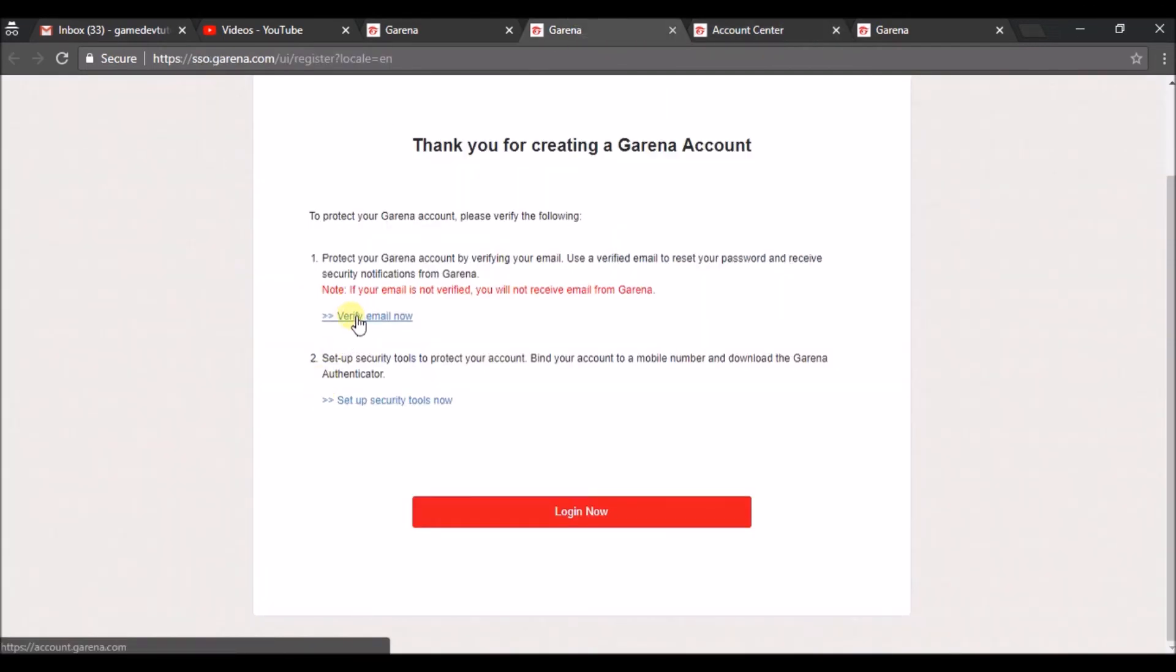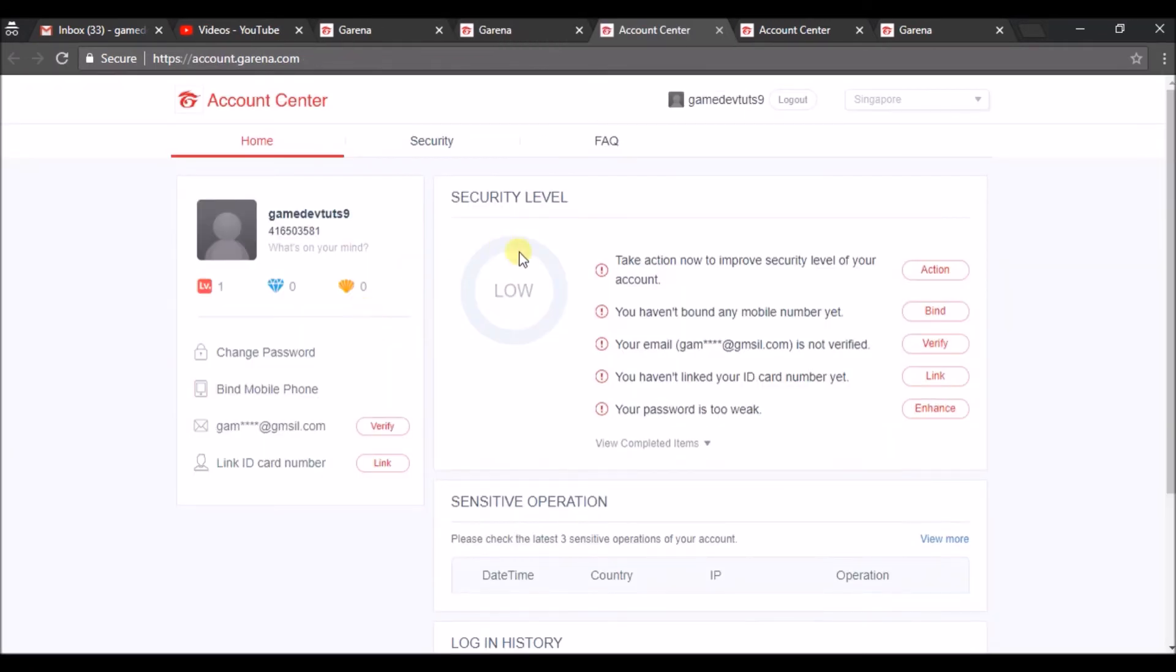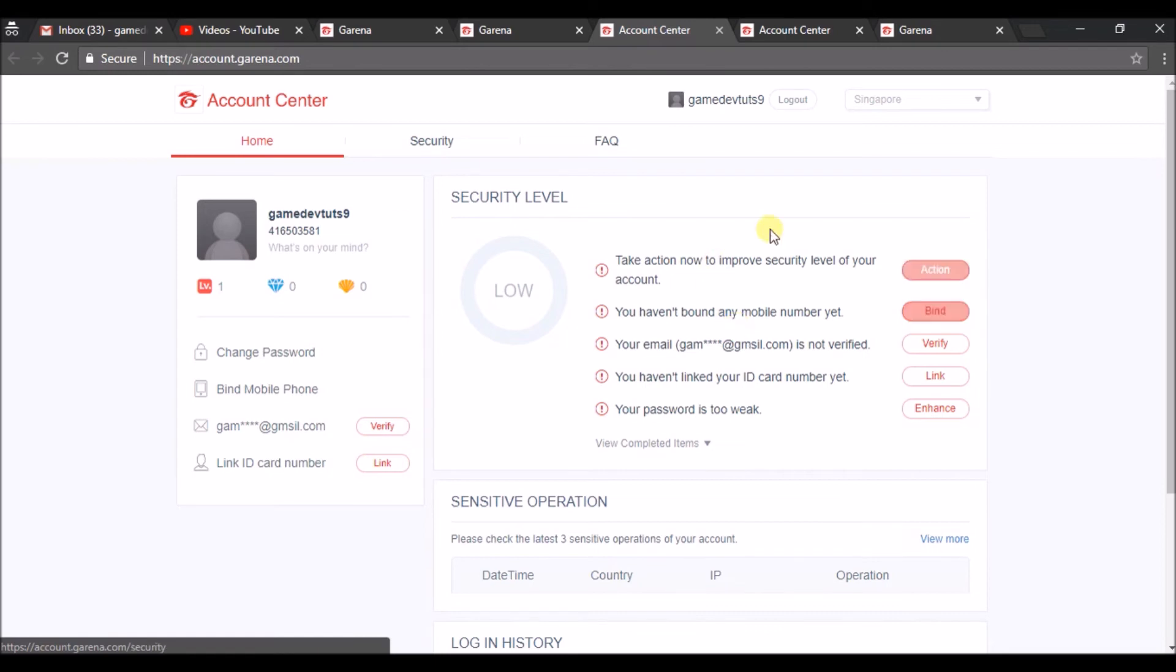This is where you need to click on the verify email. Once you've done that it will ask for you to log in. Just enter your username and password. Once you've done that you will see this account page. You can click on this.